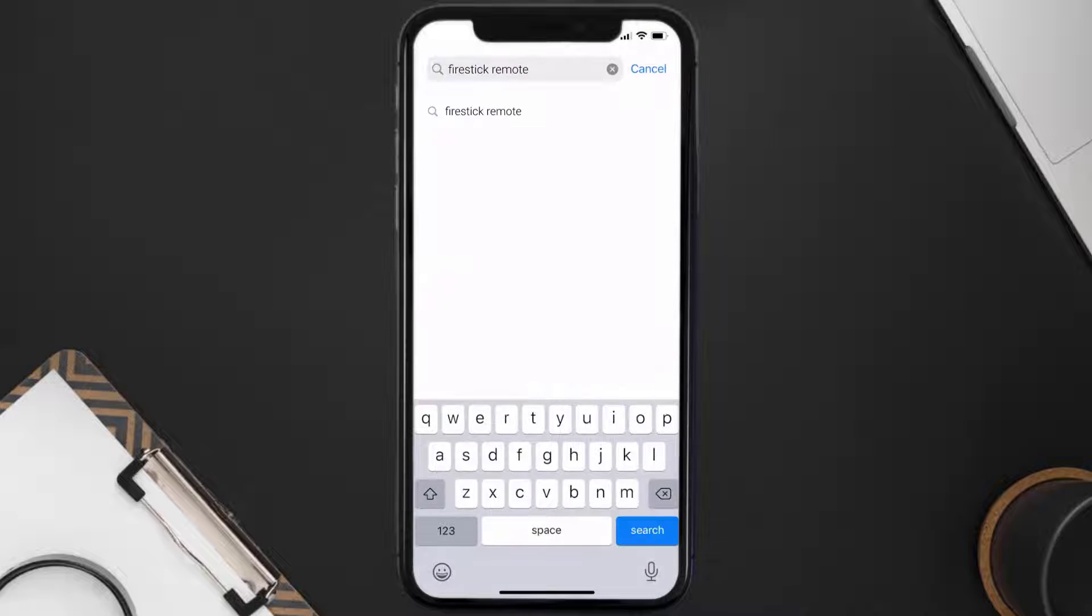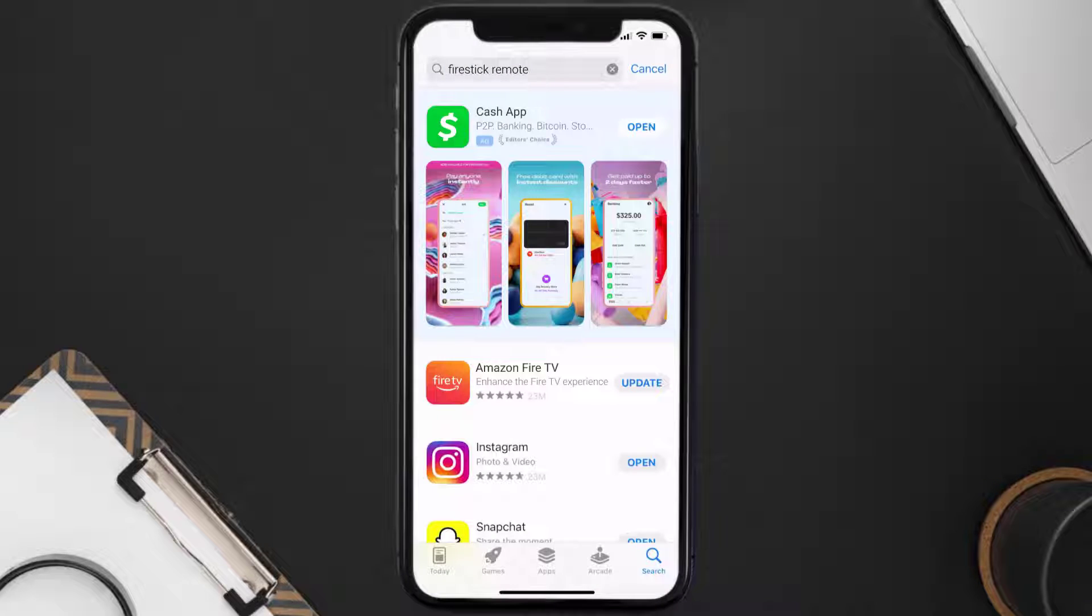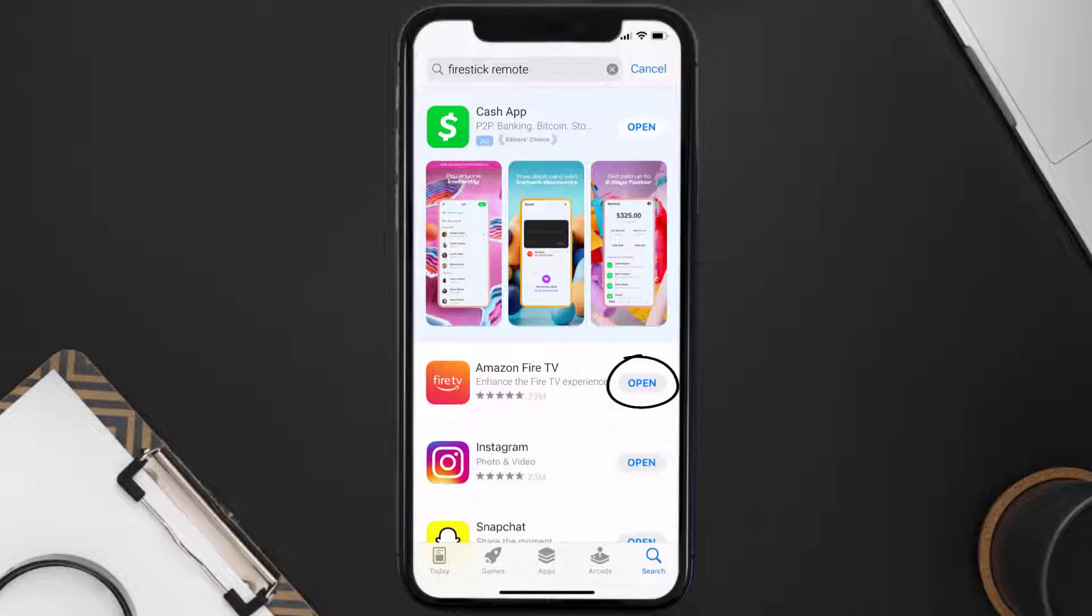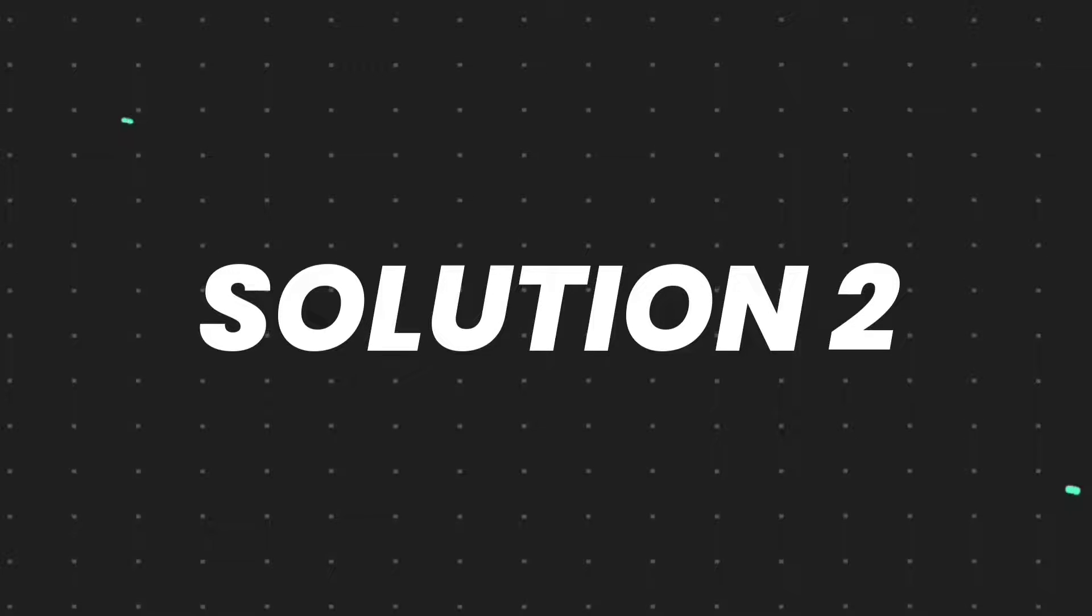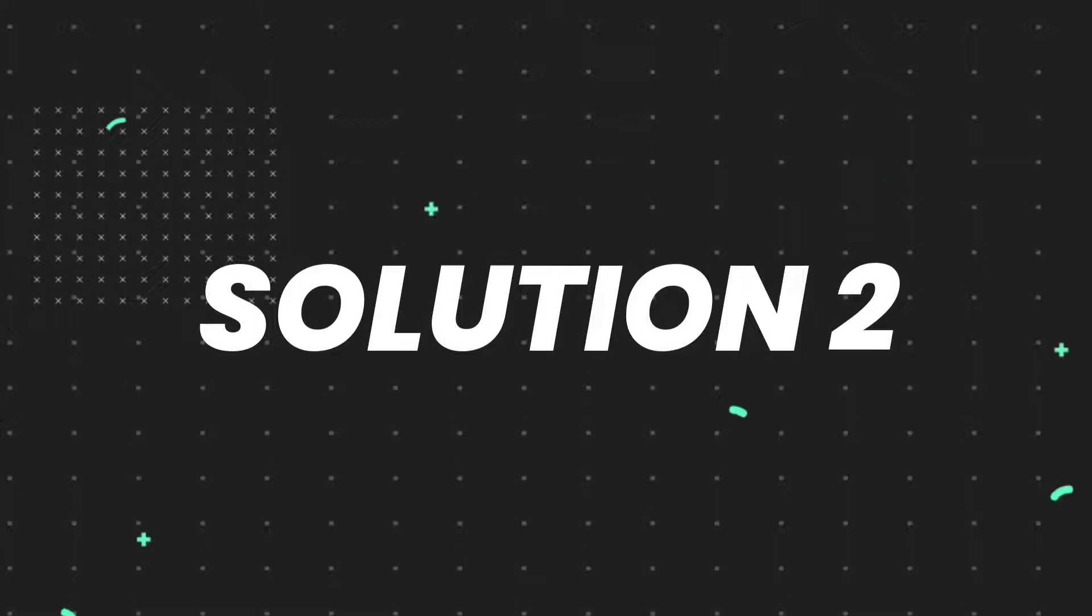Then search for the Firestick remote app and if you see the update button right next to the app name, simply tap on it to make sure you're running the latest version of the app.